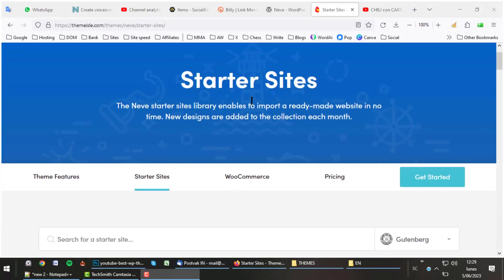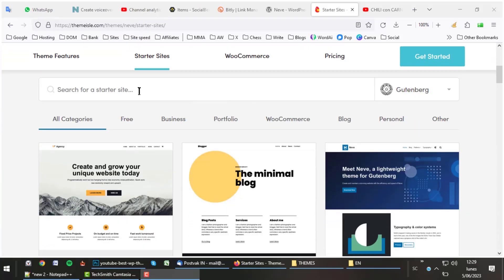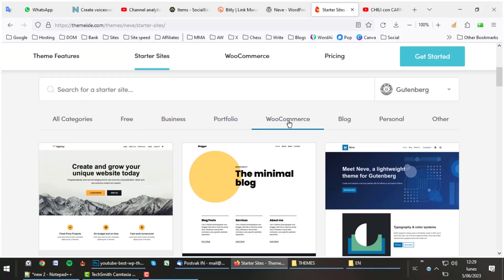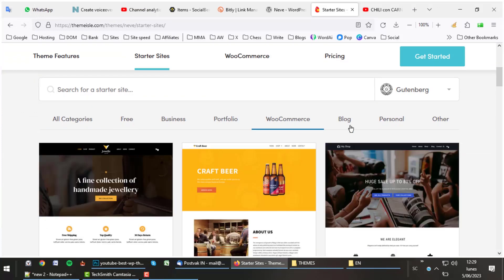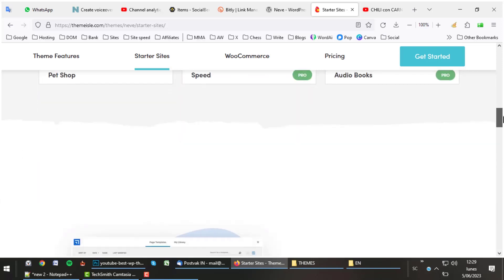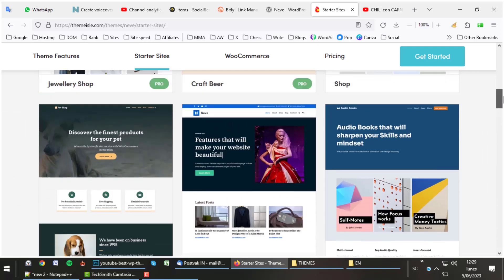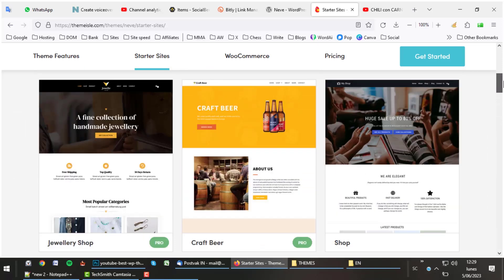If we check out the starter sites Neve offers, we find six different designs that you can install with one click for shops. For a theme that exists for years already, not too much I'd say. The good thing is, these are all well-built stylish layouts.